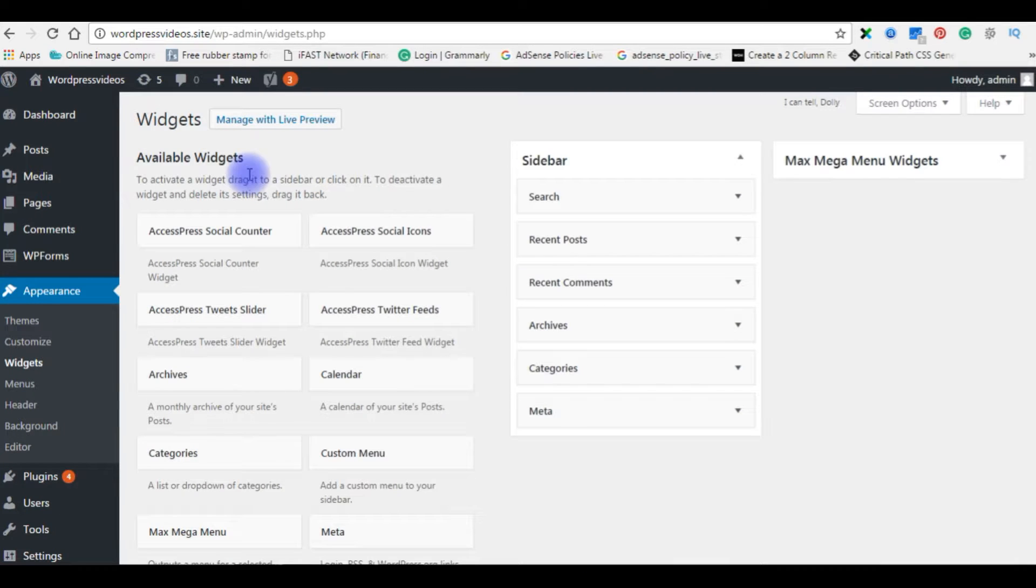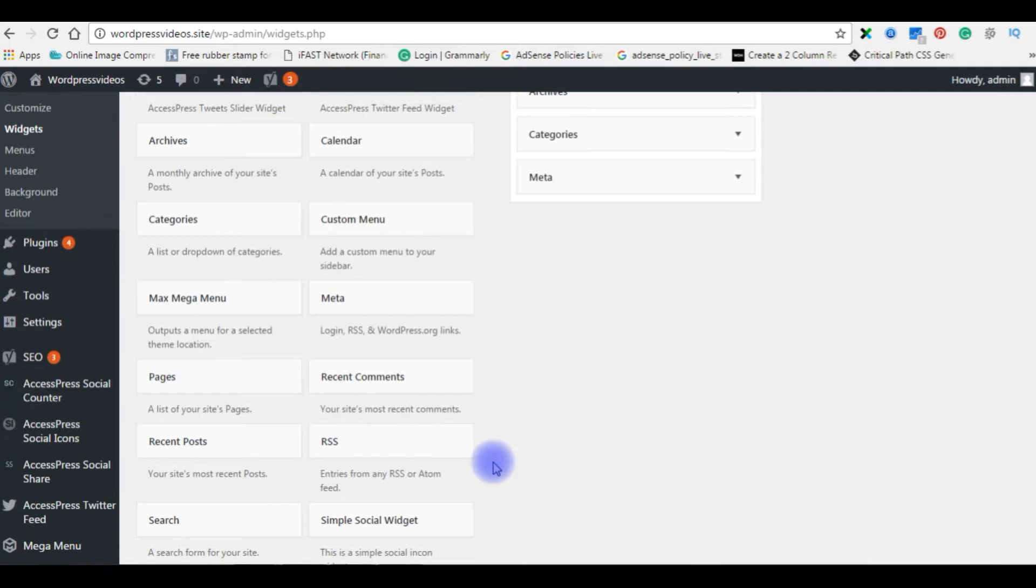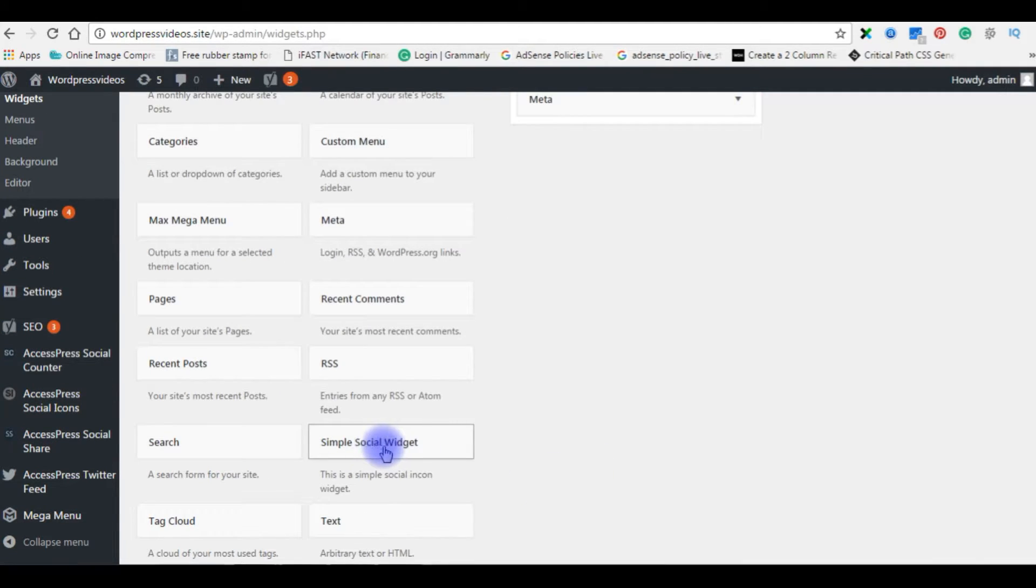These are the available widgets. Now I want simple social widget. Here you see, we just activated this simple social widget.